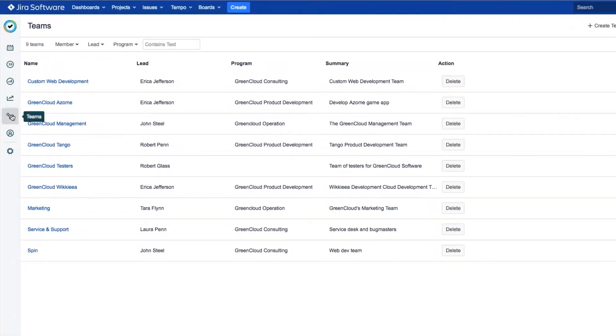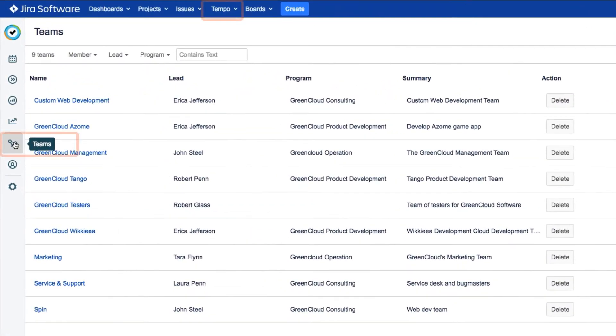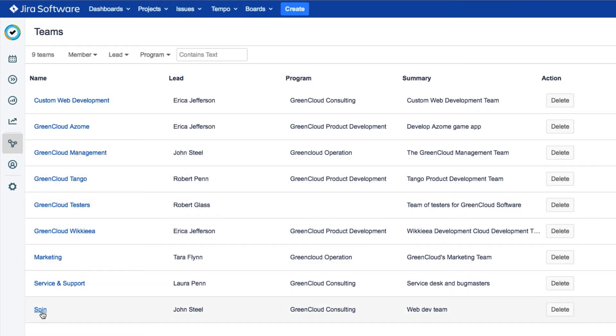To get to this Teams view, select Teams from the sidebar or from the Tempo menu. Then click your team's name, like our spin team here.